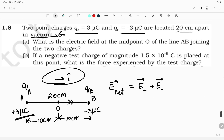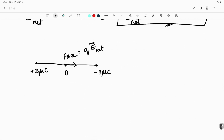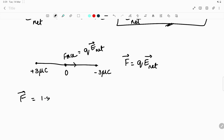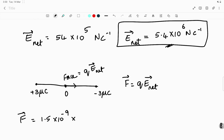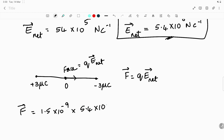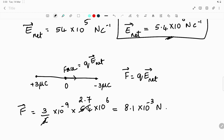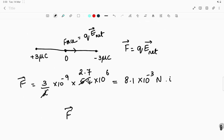The charge given is 1.5×10⁻⁹ coulomb, so F = 1.5×10⁻⁹ × 5.4×10⁶. Writing 1.5 as 3/2 and simplifying: 2.7 × 3 = 8.1, giving F = 8.1×10⁻³ newton. Therefore, F vector = 8.1×10⁻³ i-cap newton.